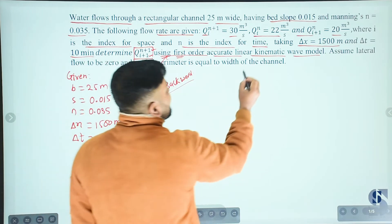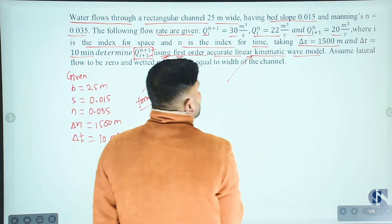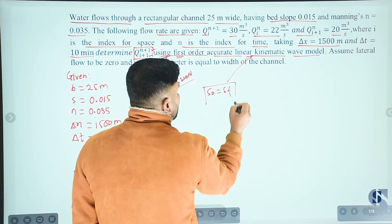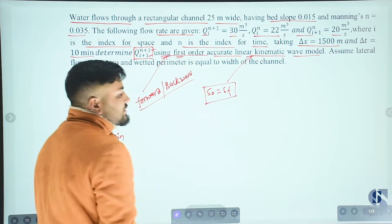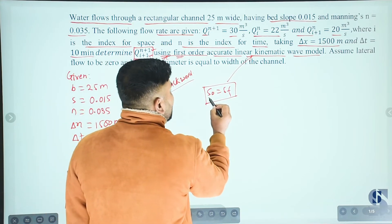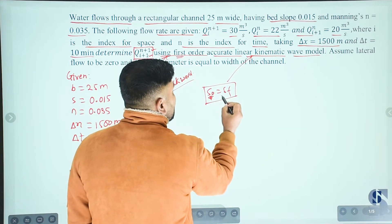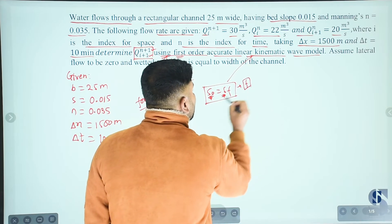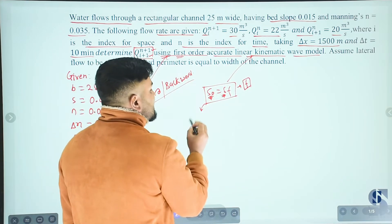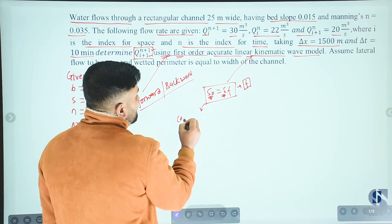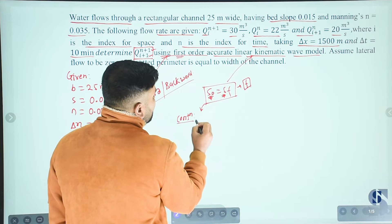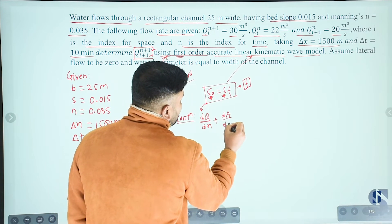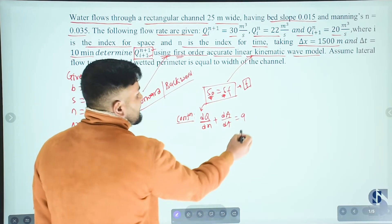Using the kinematic wave model, which states S₀ equals Sf — in the momentum equation, the first three terms are neglected, meaning gravity force is balanced by frictional force. The kinematic wave model is principally explained by the continuity equation: dQ/dx + dA/dt equals q.